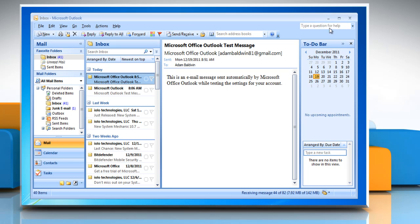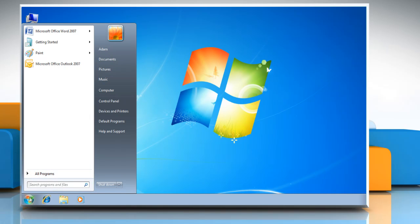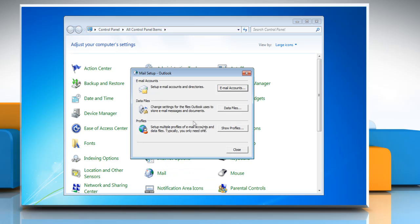To add another account to a new profile, close your Outlook session, click Start and open Control Panel. Click on Mail. The Mail icon in the Control Panel will only be active if you have installed Microsoft Outlook and have accessed it at least once.